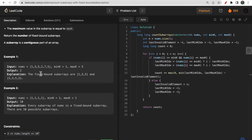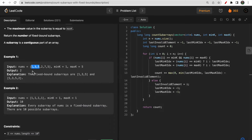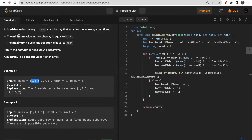Looking at this example, the nums array has minK=1 and maxK=5. We can see minK 1 is present, then 3, then 5 which is maxK. If we take this as a subarray, it is valid because the smallest element equals minK and the largest element equals maxK. Both conditions are satisfied, so this is one valid subarray.